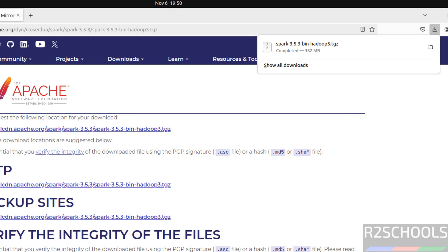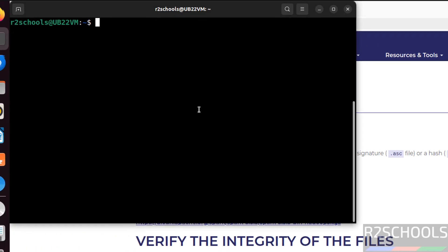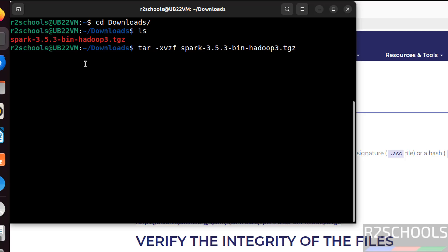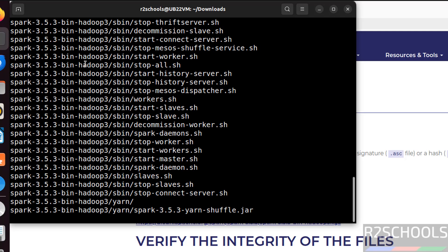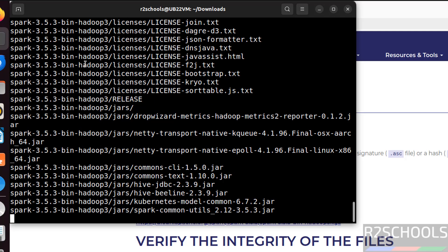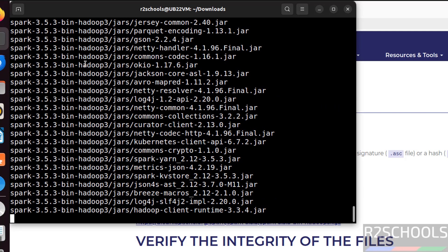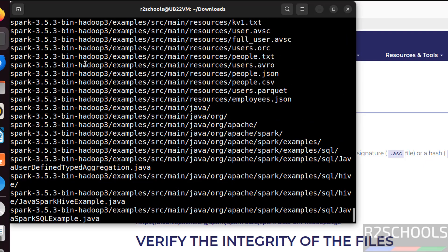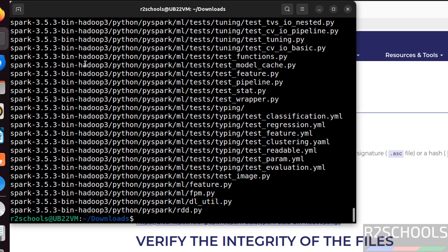Now go to terminal, then go to downloads directory. ls, see here we have the Spark zip file. We have to unzip this file tar-xvzf. Then give the zip file name. Give the tab to autofill. Hit enter.